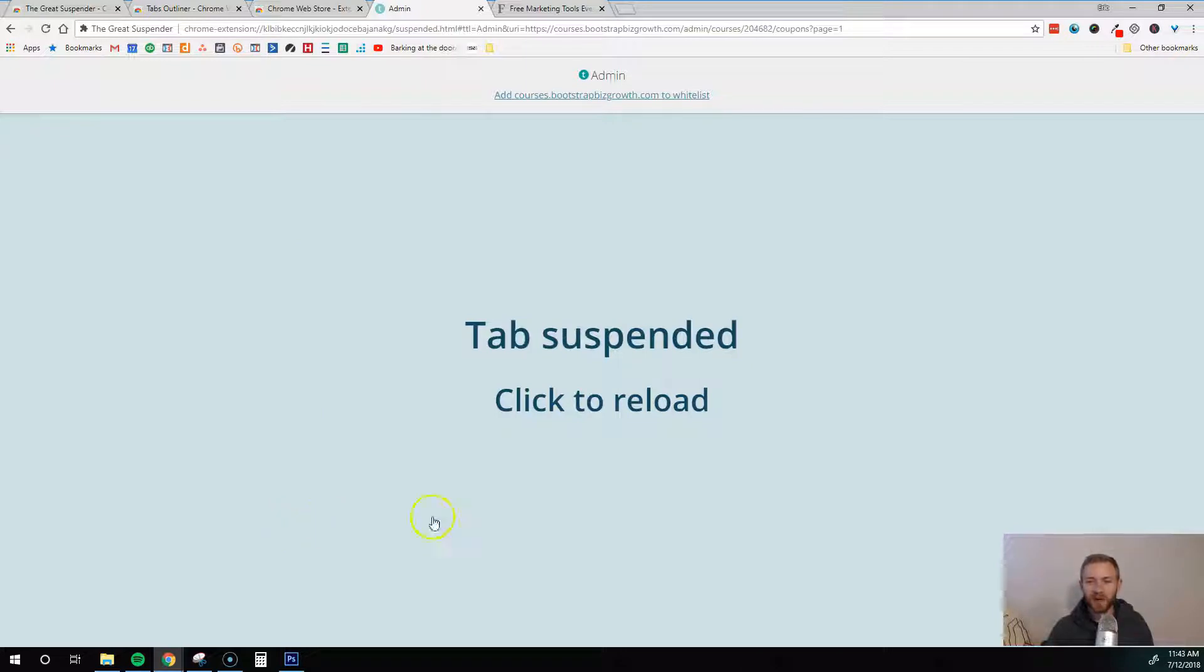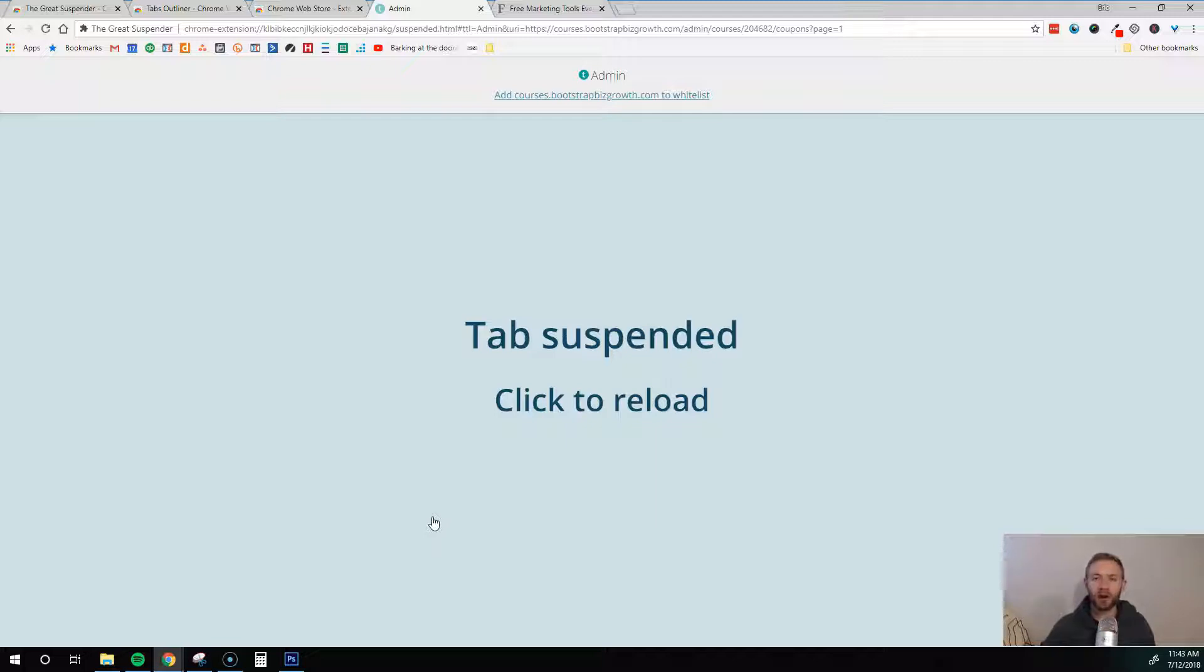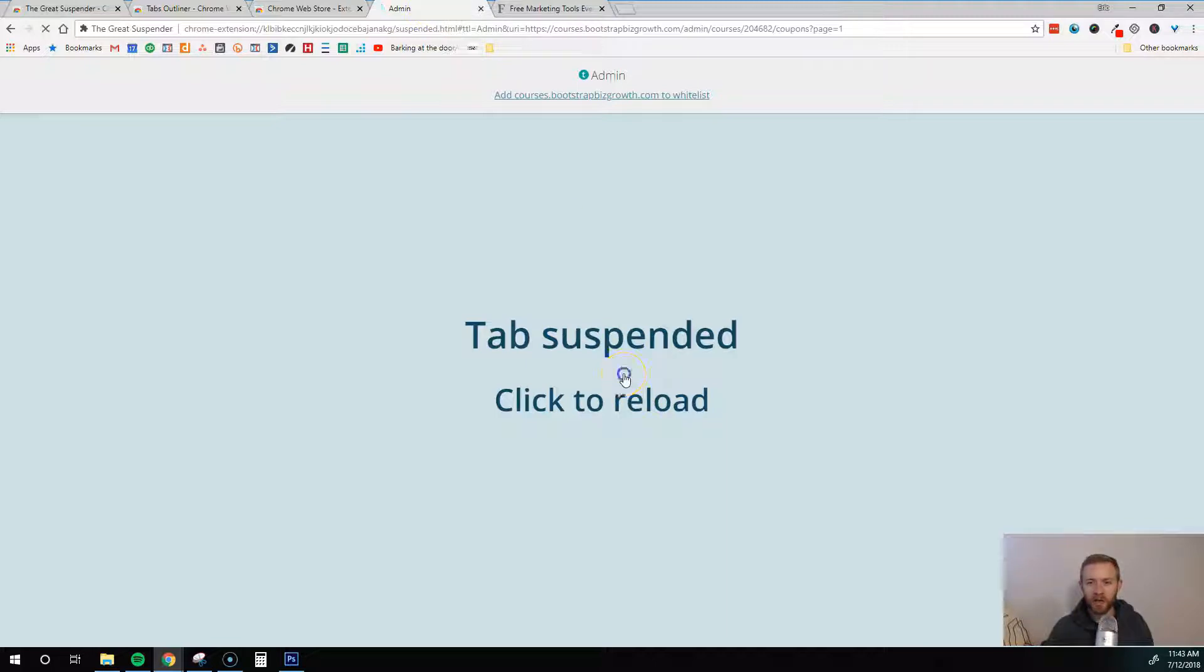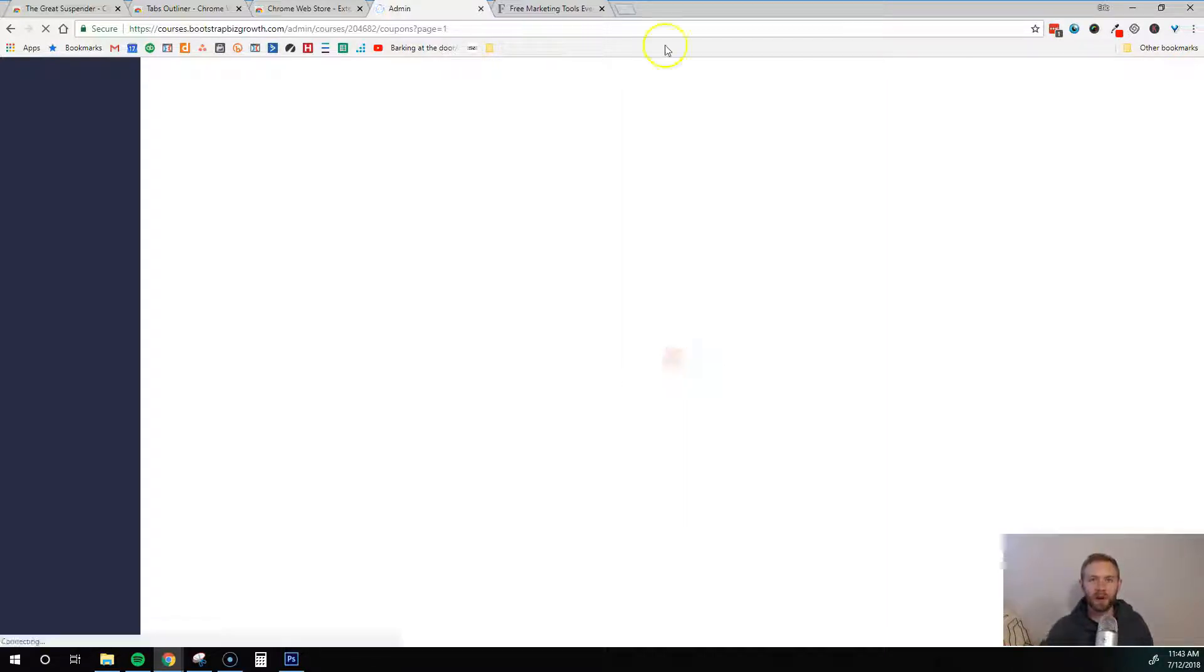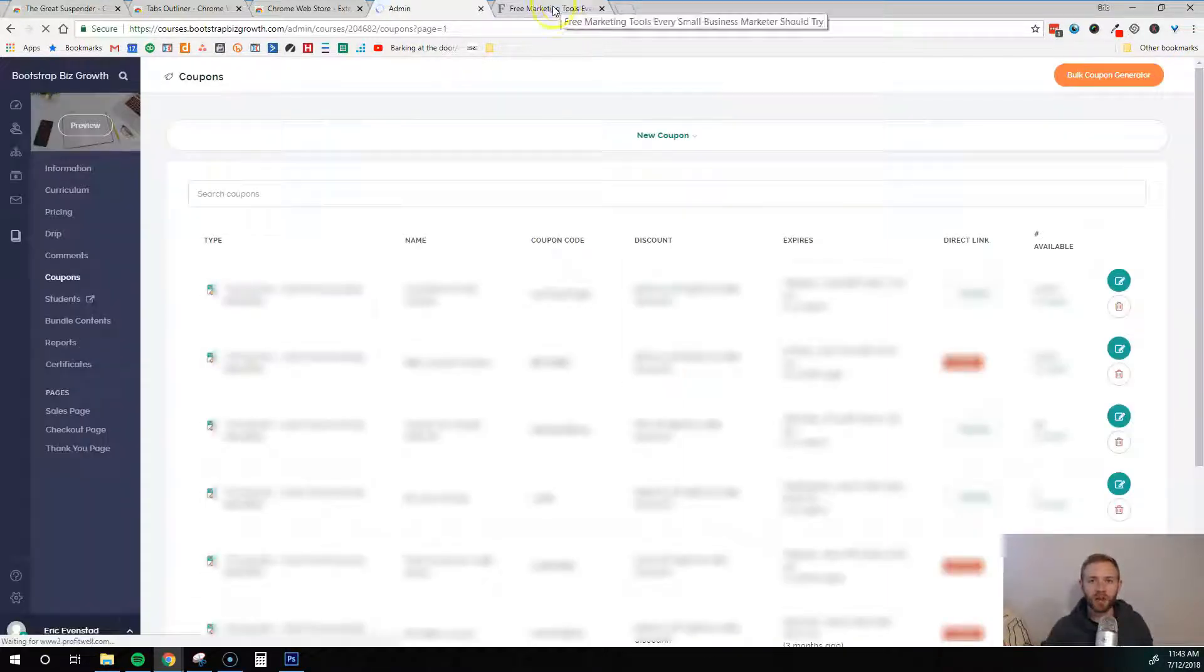What this does is it suspends my tab. When it's suspended it's not using up as much processing speed, which helps speed up my computer and browser experience. Then as soon as I want to use it, I just come to this tab, click on it, and it reloads. Now I can use it again. It just takes a second and now it's up and running and fully functional.